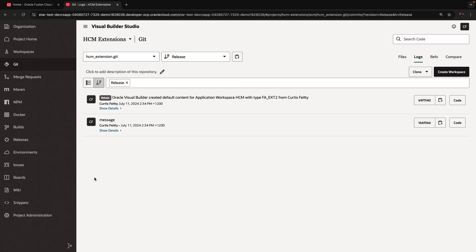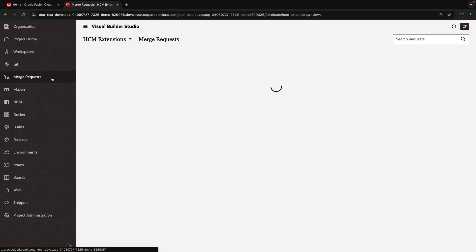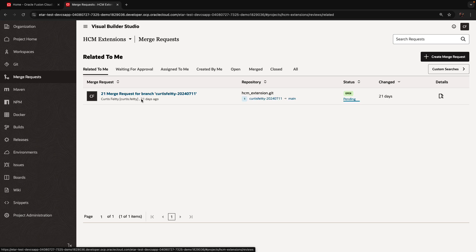So if we go in here, this is the current status. It's before those changes were applied. If we now want to choose one of those changes and only apply them, we can go into the merge requests.